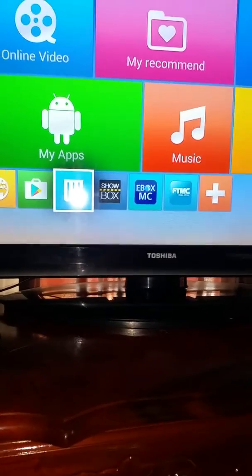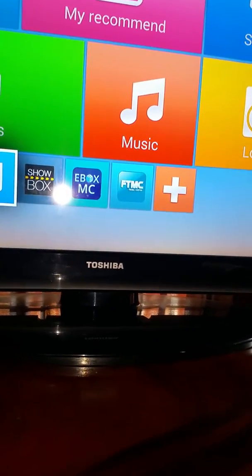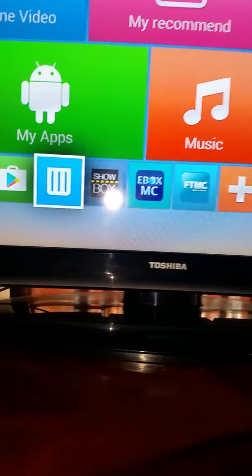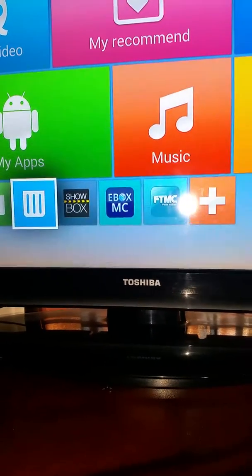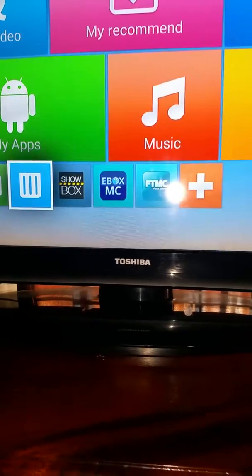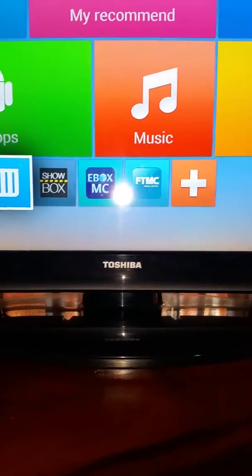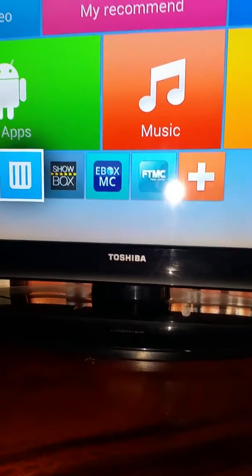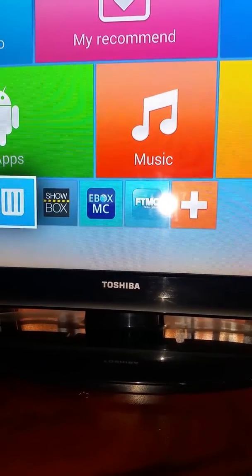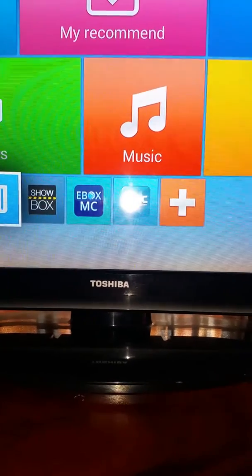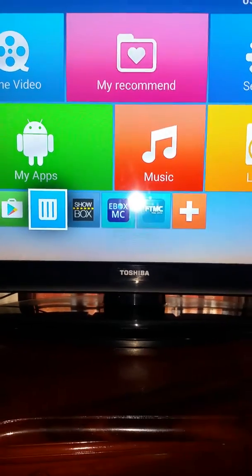I want to show you something — as you can see I have FTMC on my Android box, and I also have EBMC, which is a fork of Kodi. This fork allows you to install Krypton 17 builds on your Android 4.4 box. Let's have a look at it.